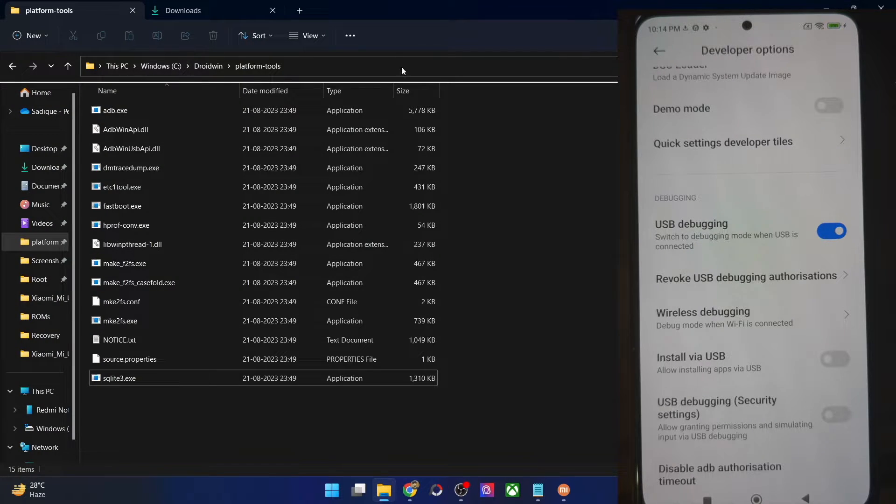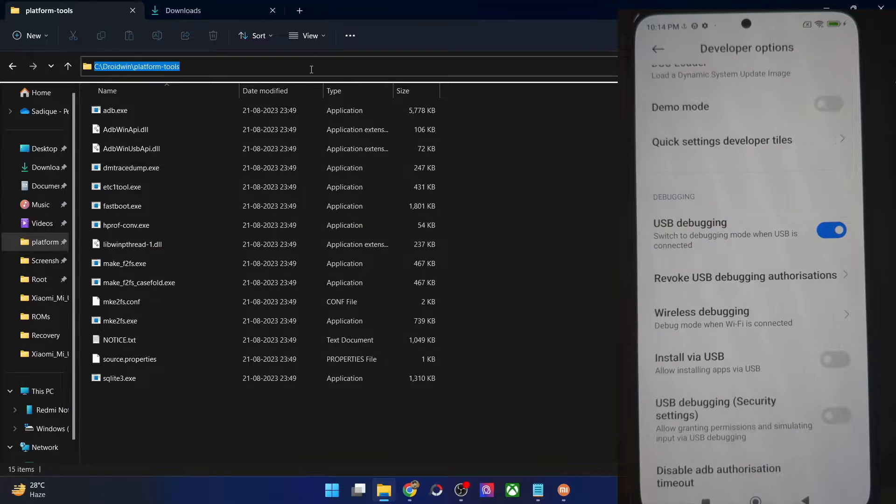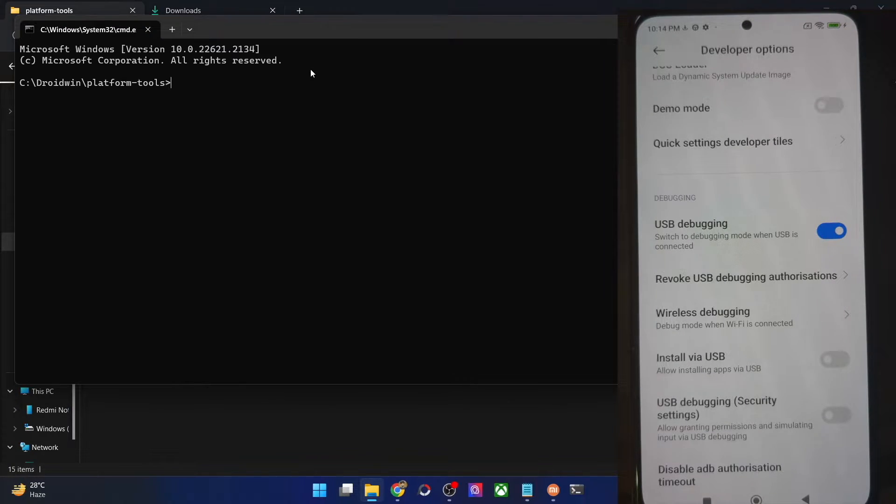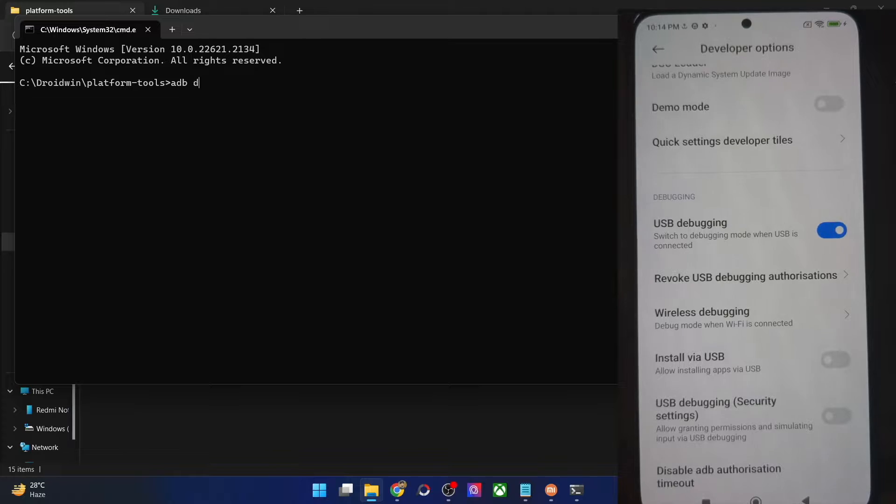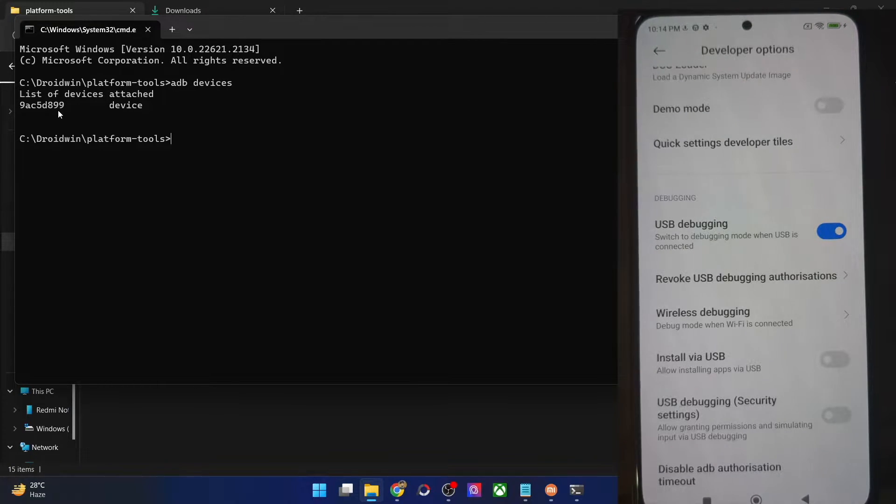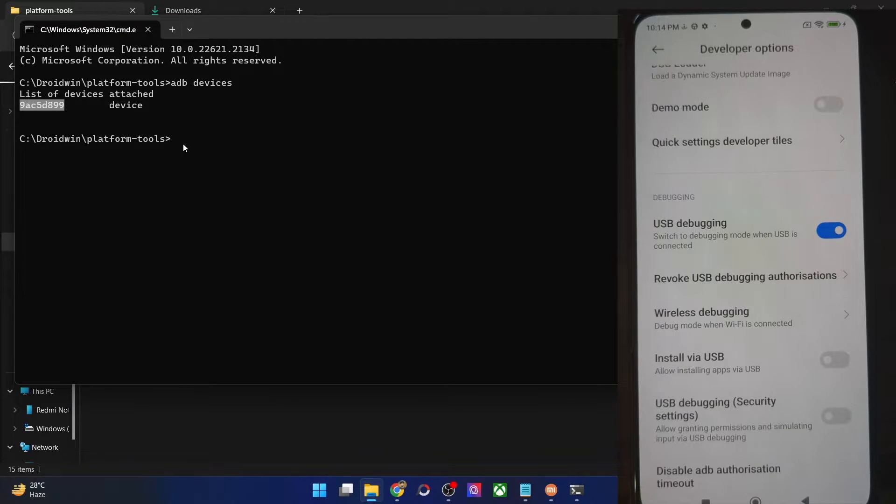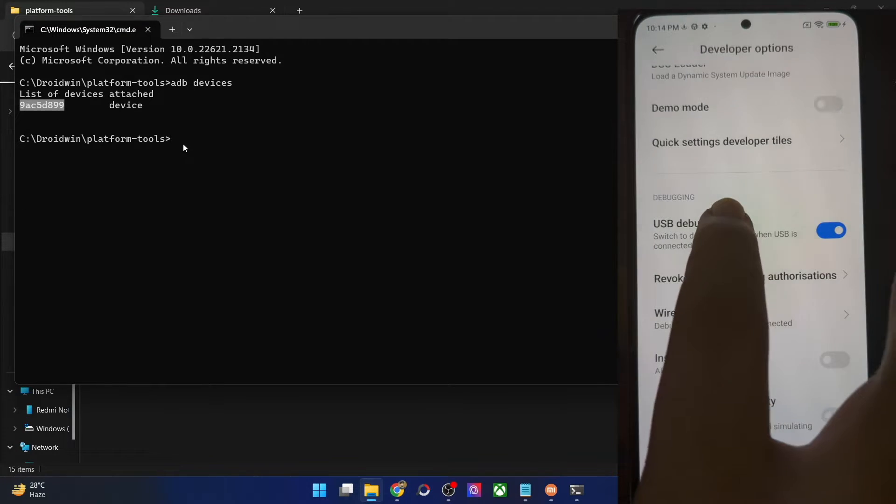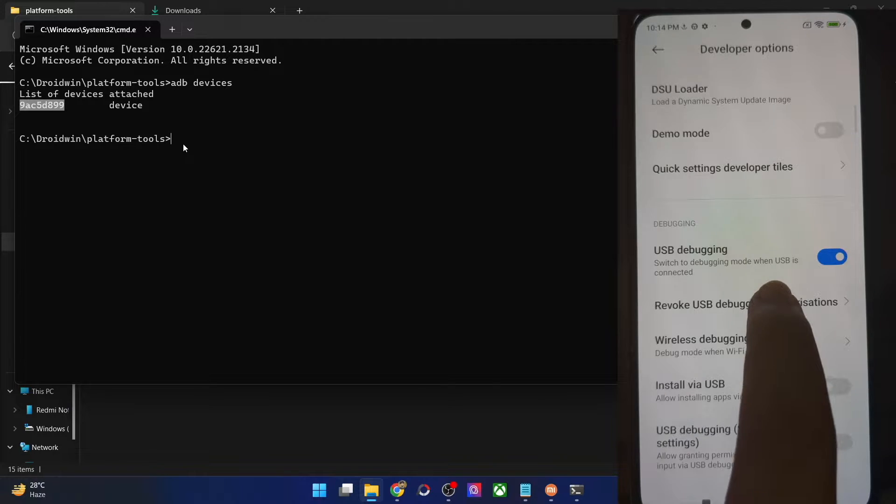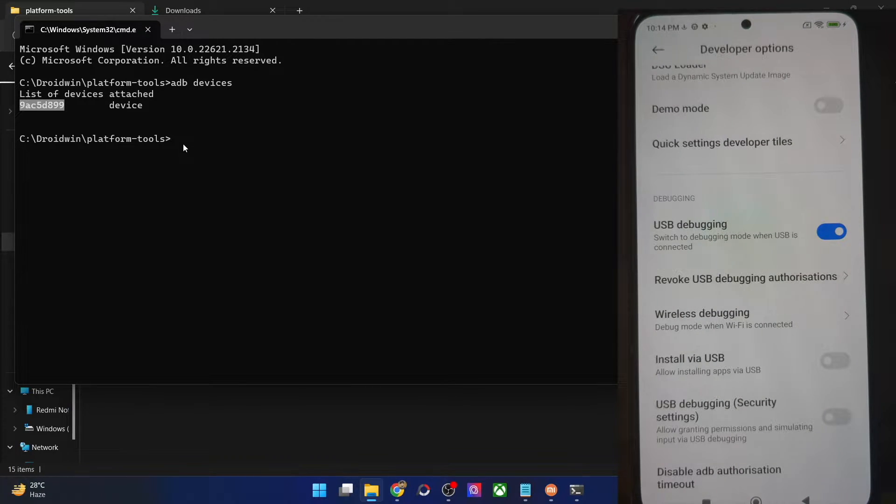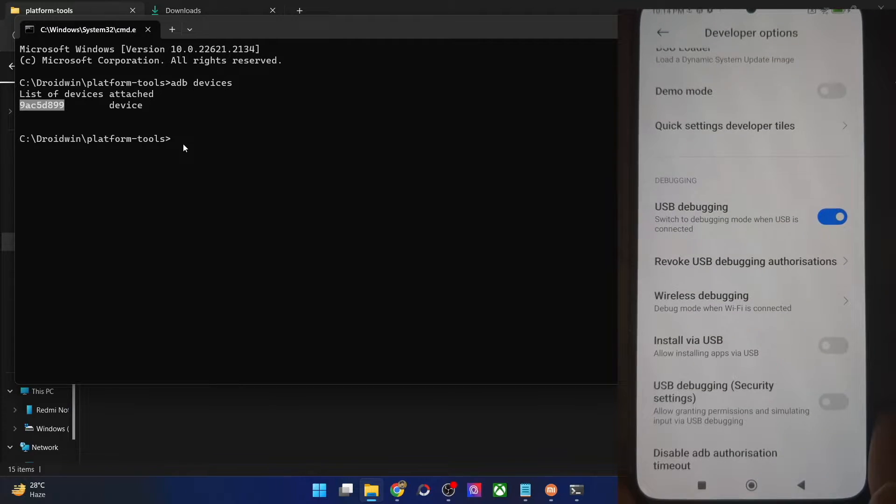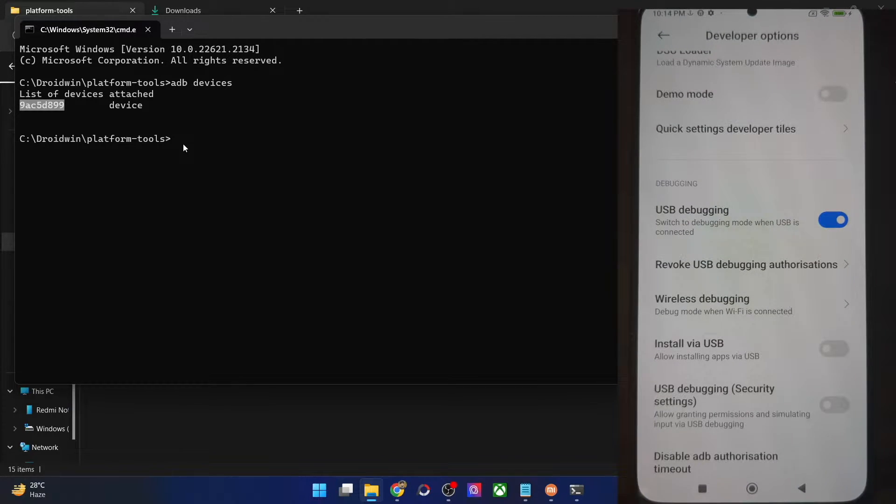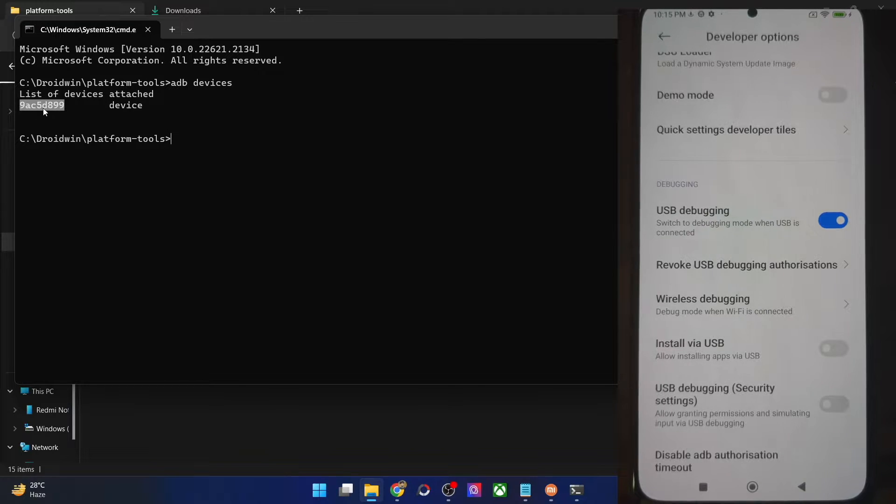Let's verify the same. Go to platform tools folder address bar, type in CMD and hit enter. This will launch command prompt inside platform tools. Now type in ADB devices and hit enter. Make sure that you are getting a serial ID. If you are not getting any ID, then unplug and re-plug your phone from the PC, disable and re-enable USB debugging, tap on revoke USB debugging, use the official cable that came with your phone, and use the USB 2.0 port on your PC. Carry out these USB tweaks and make sure that you are getting an ID.